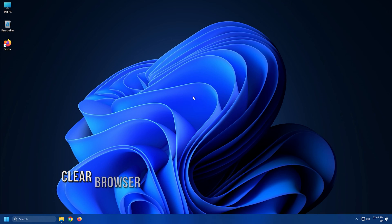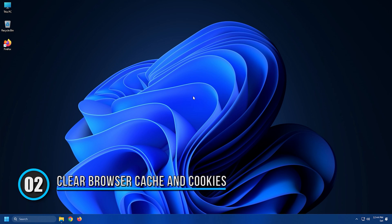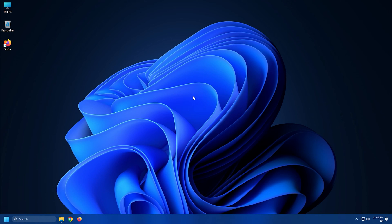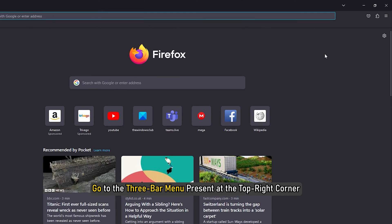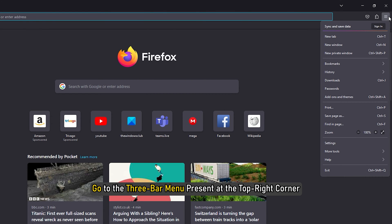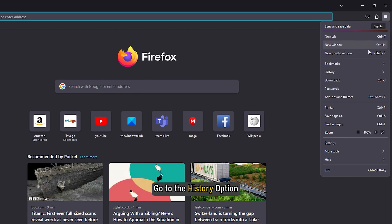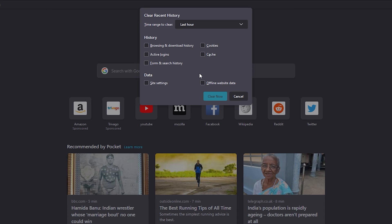Method 2: Next, just try clearing up bulked up cache and cookies from your web browser and then try watching your YouTube videos. Firstly, launch the Firefox browser and go to the 3 bar menu present at the top right corner. Now go to the history option and click on the clear recent history button.